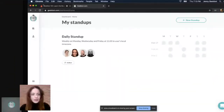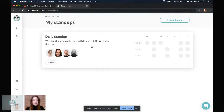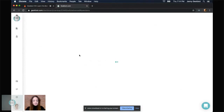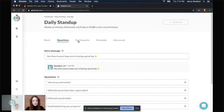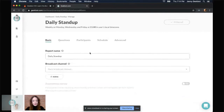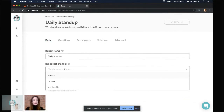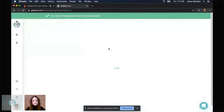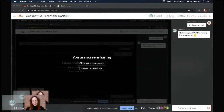Yes, of course! I'll share my screen again. This is my daily standup I just created. In the basic settings, if I want to select another channel — let's say 'random' — I can include that and save it. And that's it. You can broadcast to multiple channels.